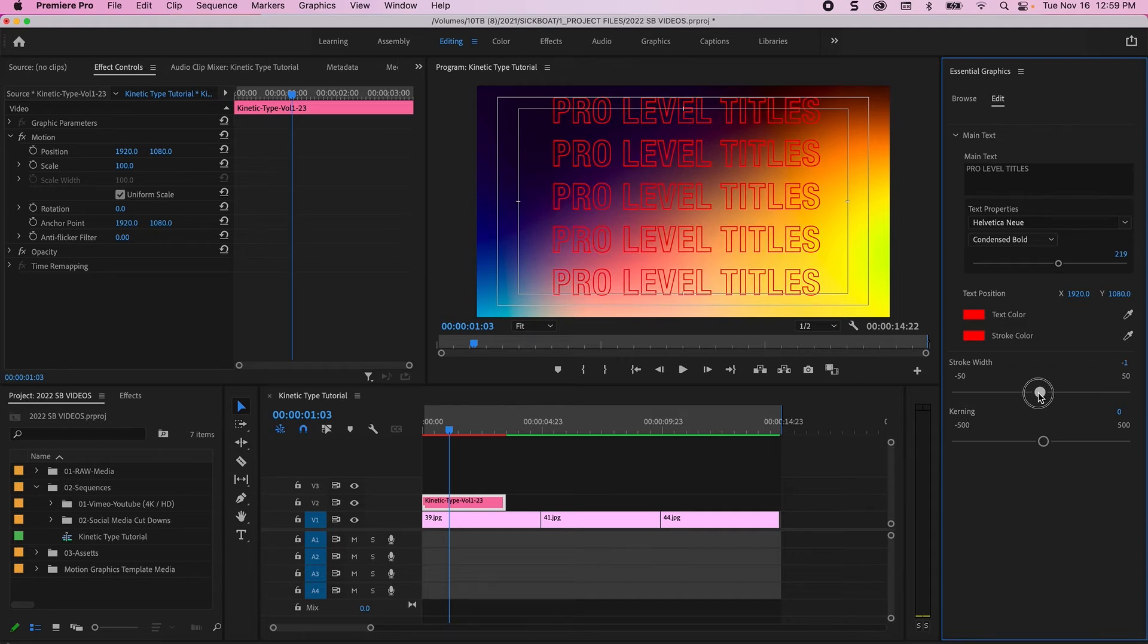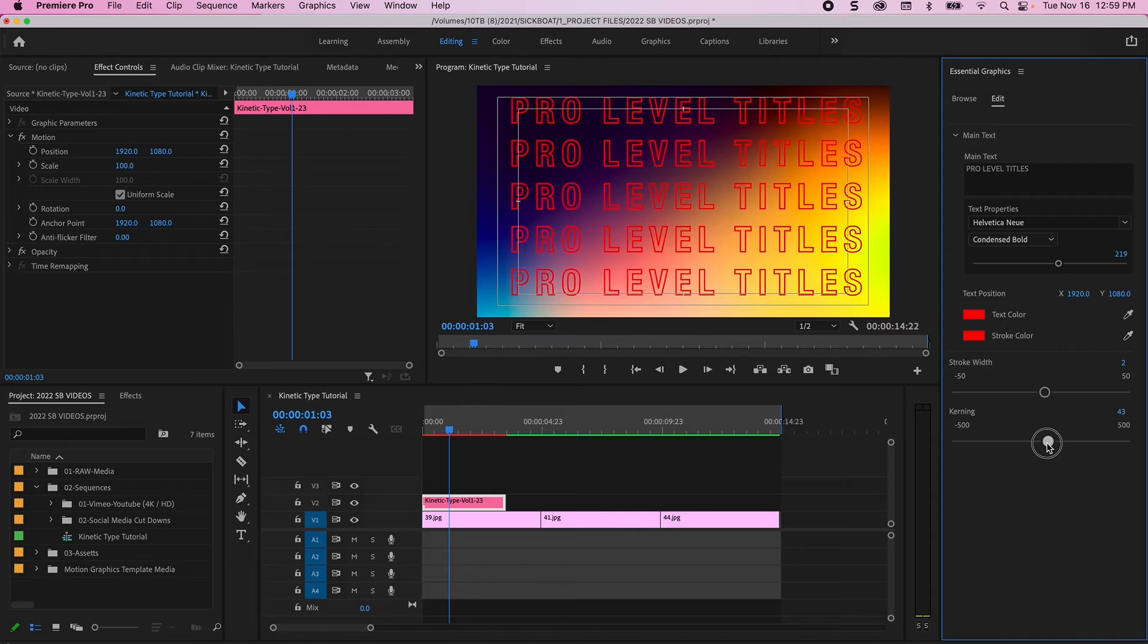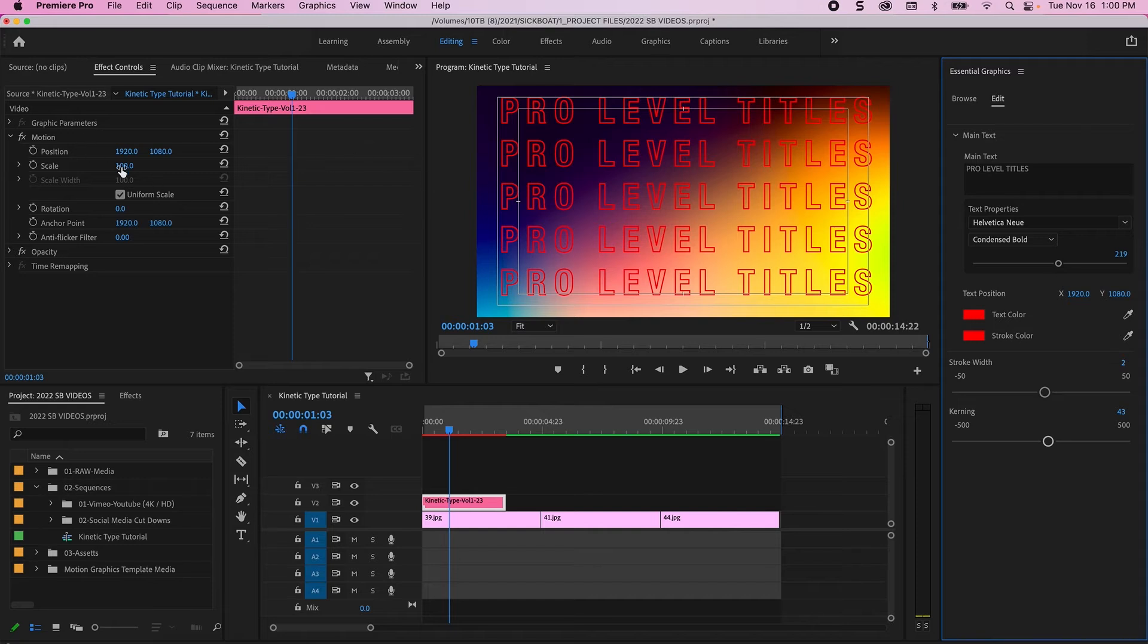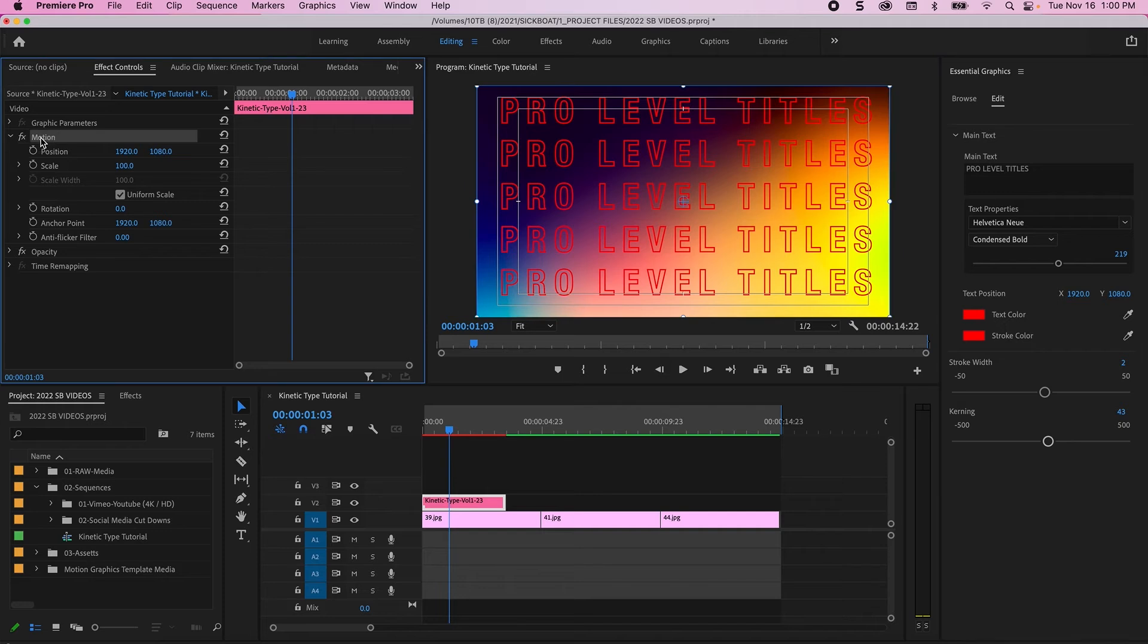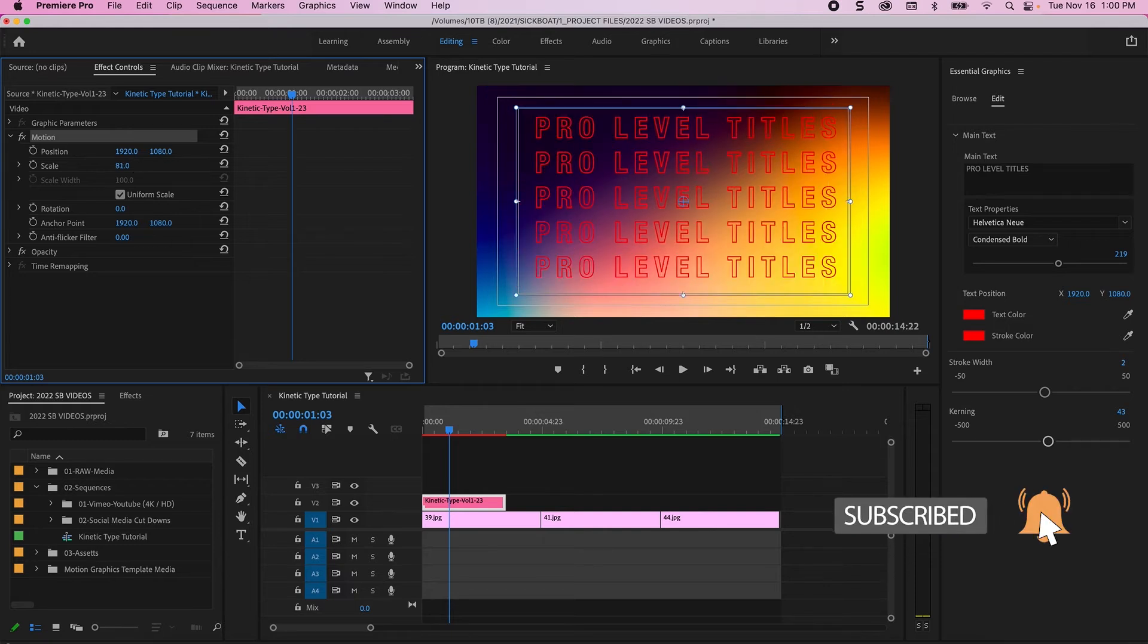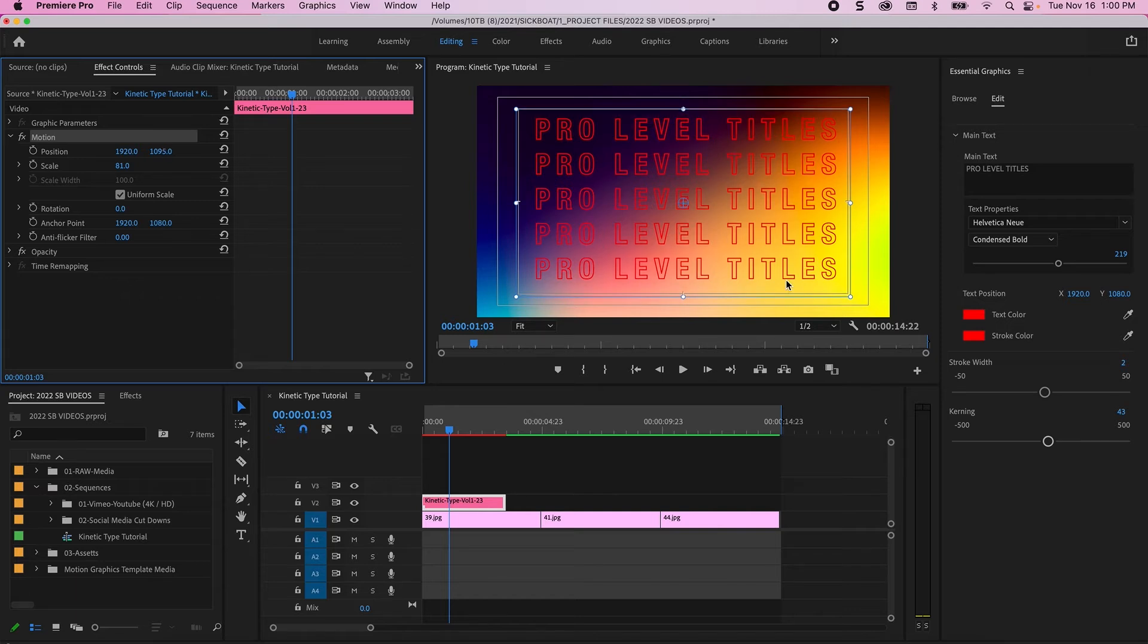And then you can change your stroke width and your kerning as well. So you can lighten that up a bit if you would like or you can make it more pronounced and poppy and then you can change the kerning as well. Once you kind of have it dialed, you can also have the controls in your effects control panel as well. Just your classic positioning and scale. You can scale it down if you would like to make it just a bit easier to clean up and get into the spot that you would like.